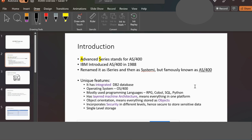The unique features include an integrated database system and an operating system called OS400. The mostly used programming languages are RPG and COBOL, with many different versions such as RPG3, RPG4, ILE, and embedded SQL. There are also SQL and Python supported on the platform.